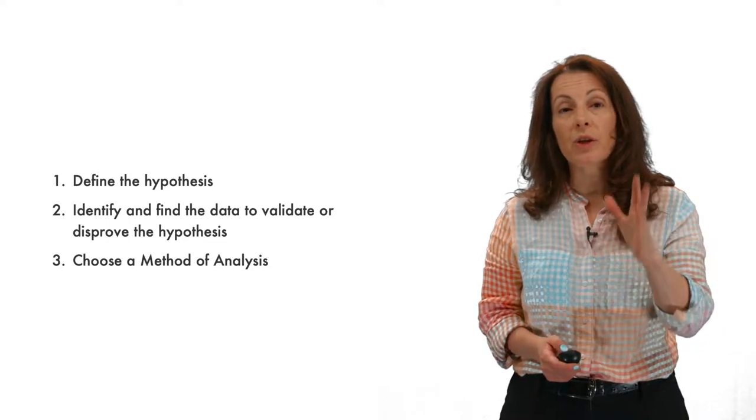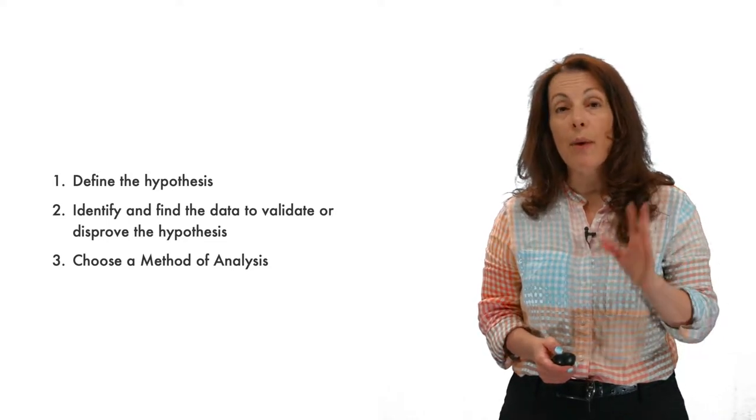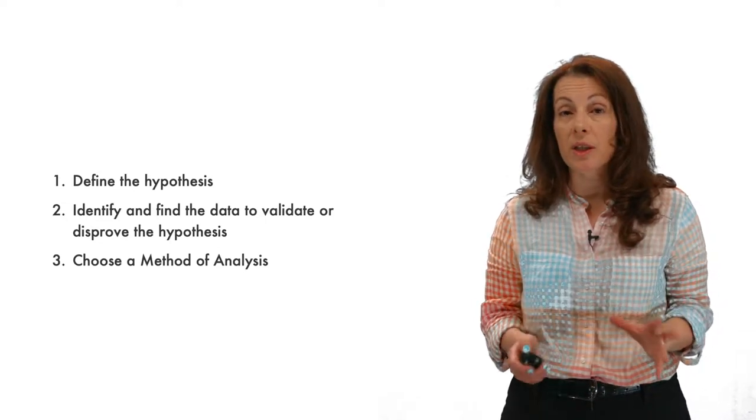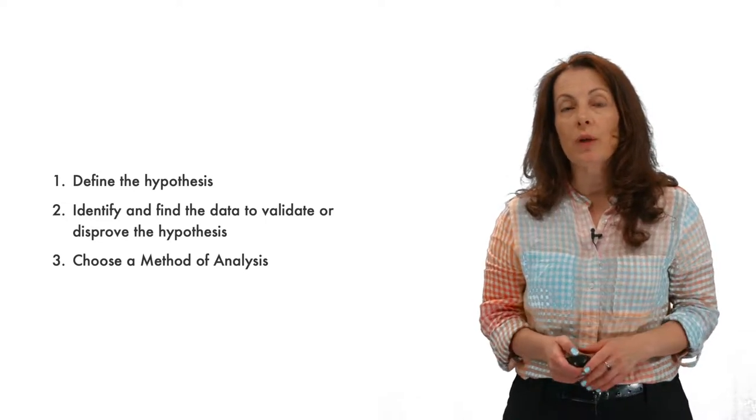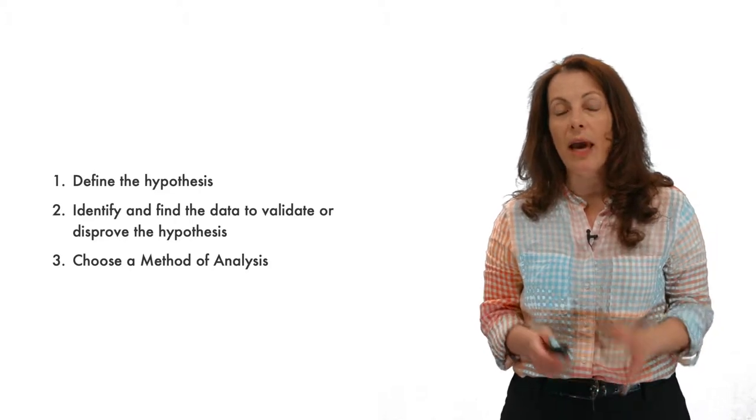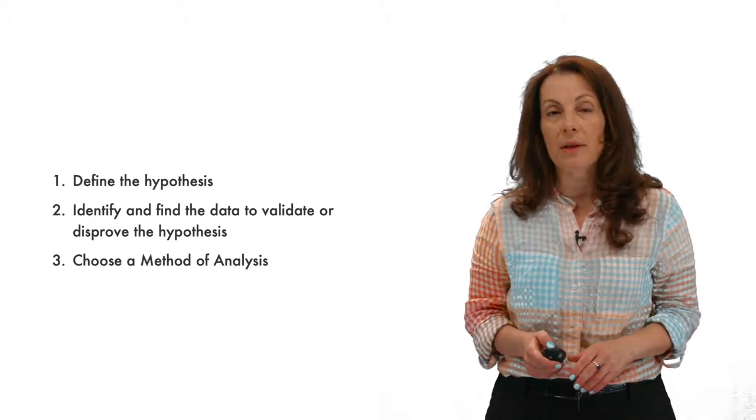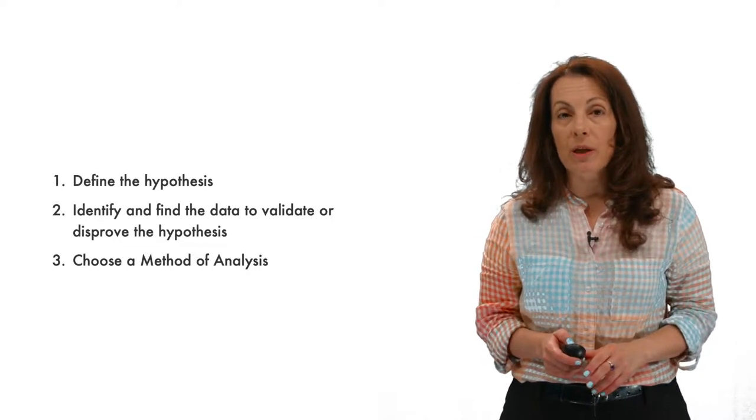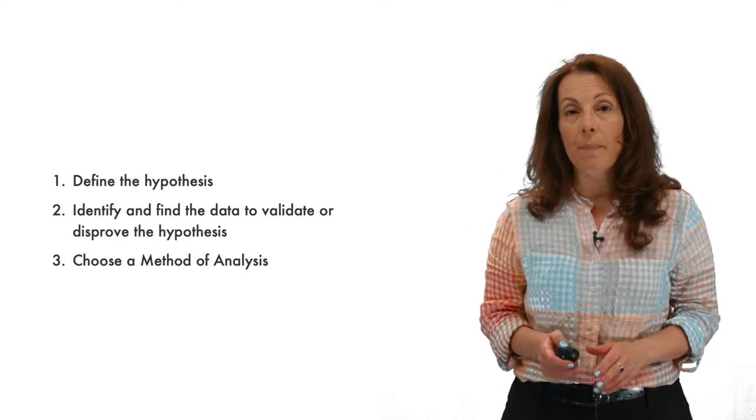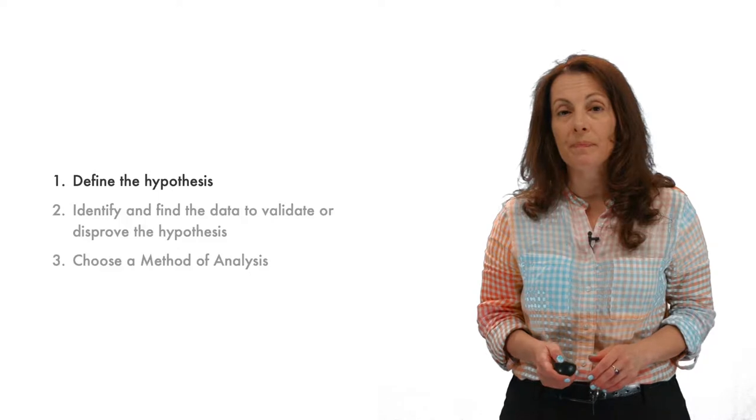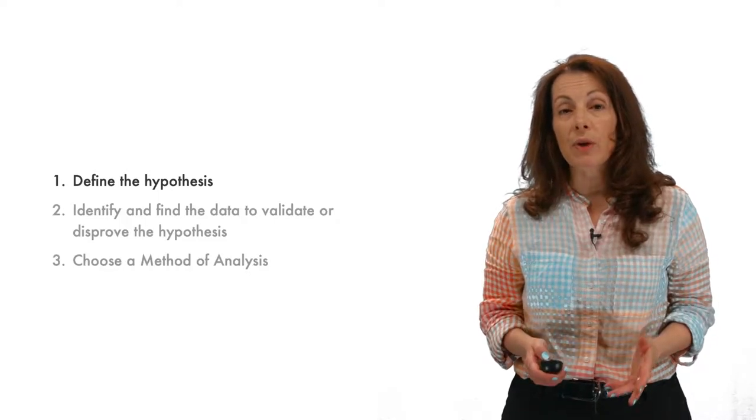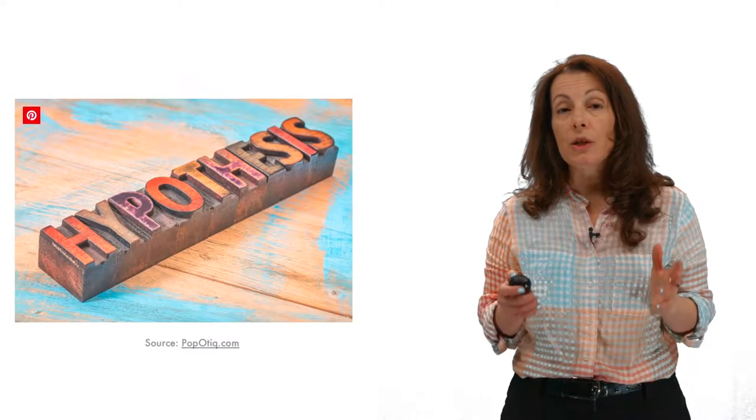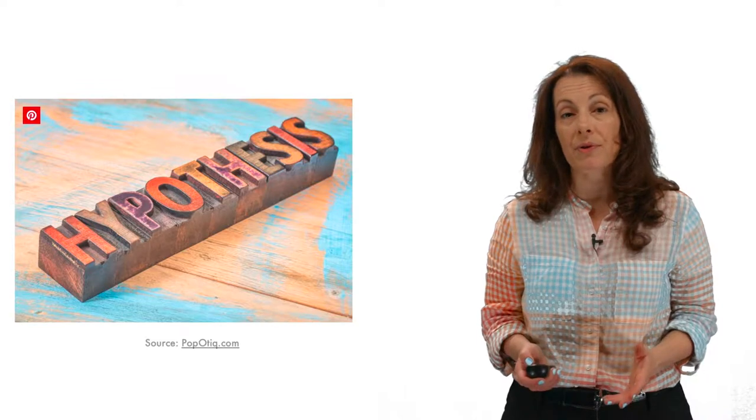First, we're going to define the hypothesis. Then we're going to identify and find the data to validate that hypothesis or disprove it. And then we're going to choose a method of analysis. Let's talk about defining the hypothesis. As we learned in the module on problem definition, we can formulate a hypothesis based on our statement of the problem. A hypothesis is merely a proposition which can be put to test to determine its validity. It is a testable suggestion that something is caused by something else.